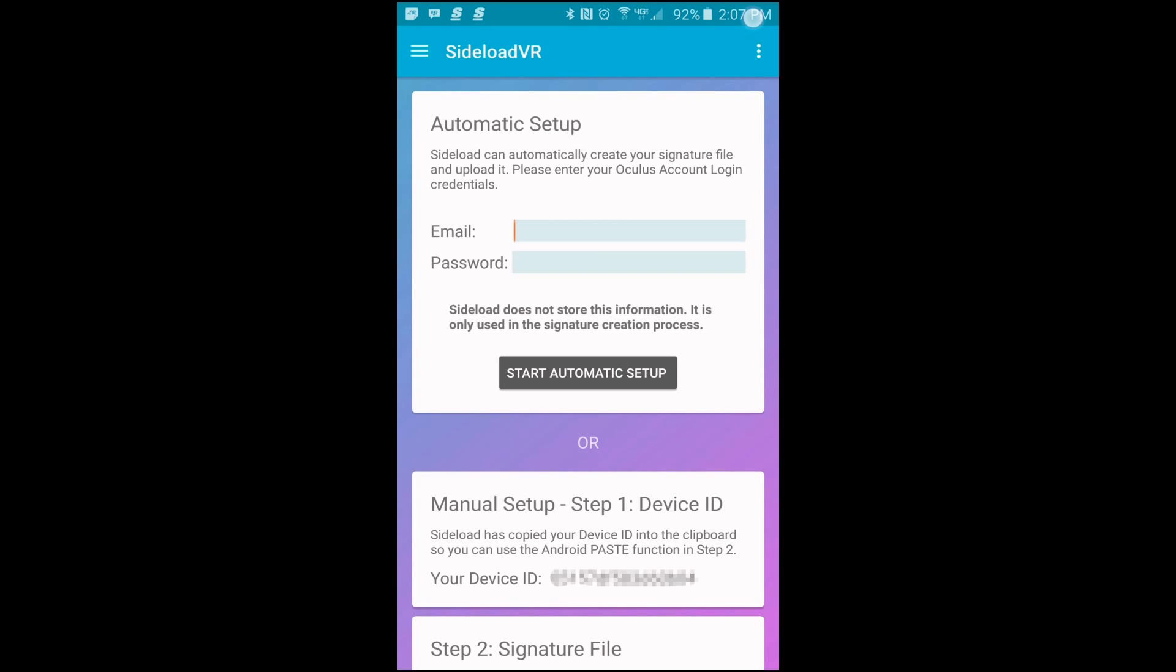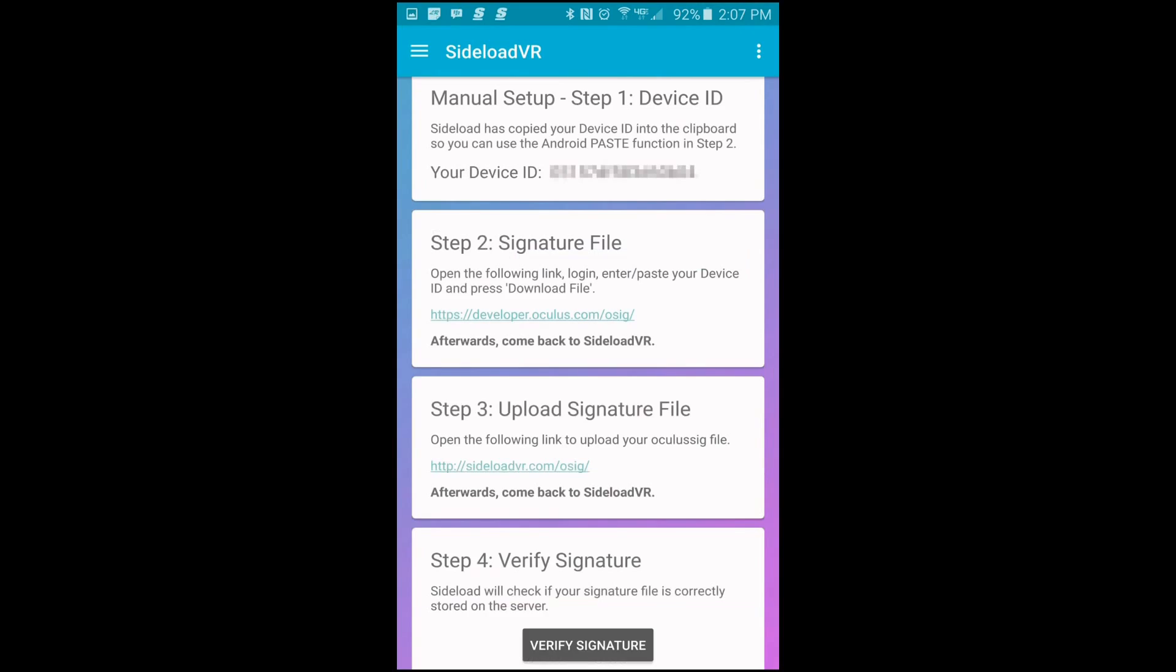Or you can choose the manual setup, in which here you want to take note of your device ID. Maybe have a pen and paper handy and jot that down.